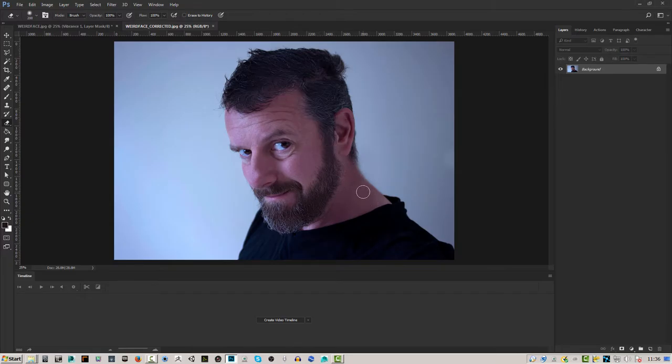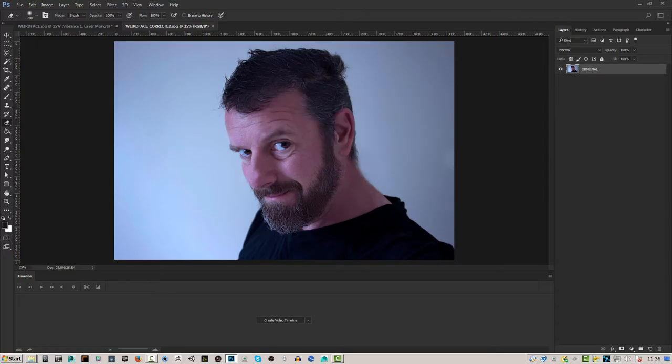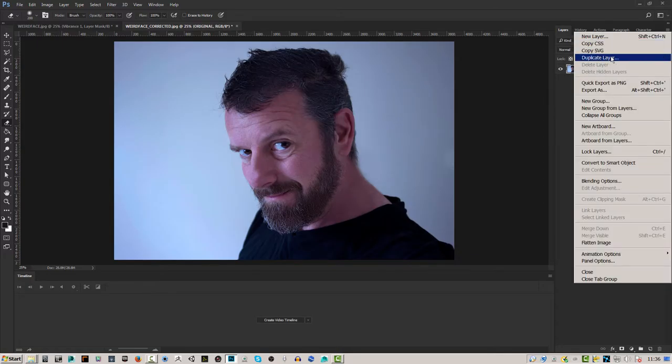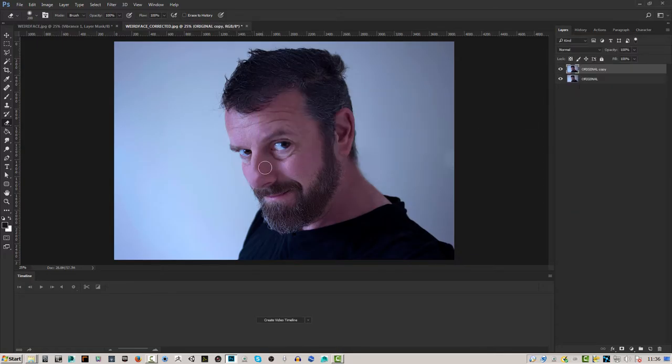What I want to do as normal is double-click this background layer and call it 'original', then click OK. I'll make a duplicate copy of that. We're going to make the eye bigger and quite a few changes to the face, and to do that we're going to use Liquify.